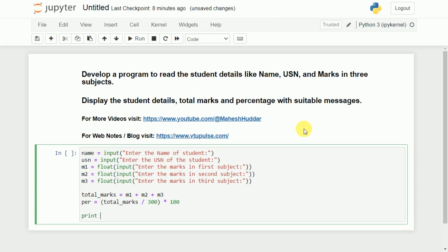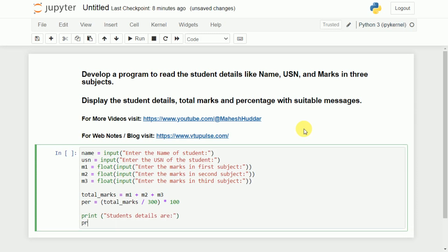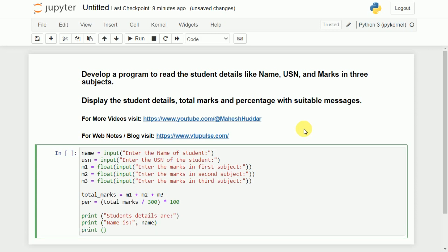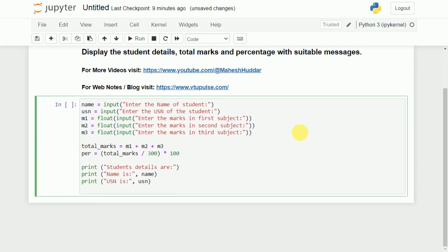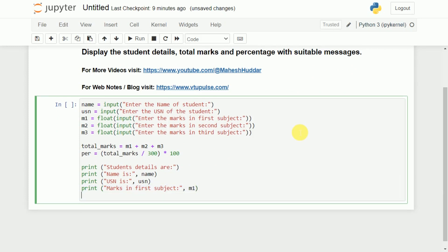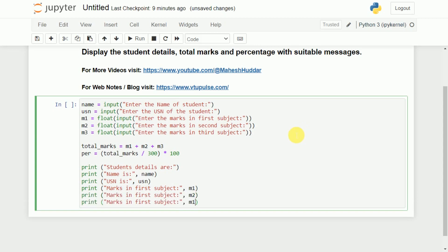Now we need to display that particular message. I will add a statement like 'student details are'. Then I will start displaying the information: print 'name is:', followed by the name variable; print 'USN is:', followed by the USN variable; print 'marks in first subject:', that will be m1. Similarly, I will copy this statement two more times and change it to m2 for second subject and m3 for third subject.